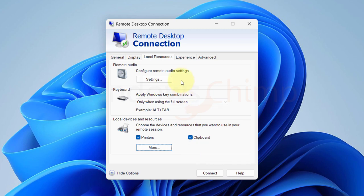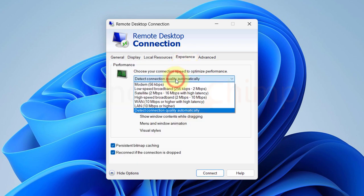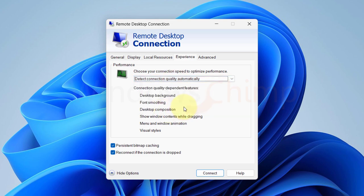Next on the experience tab, we will see some settings related to connection speed to improve performance. Just leave it as it is. Detect connection quality automatically is the better one.